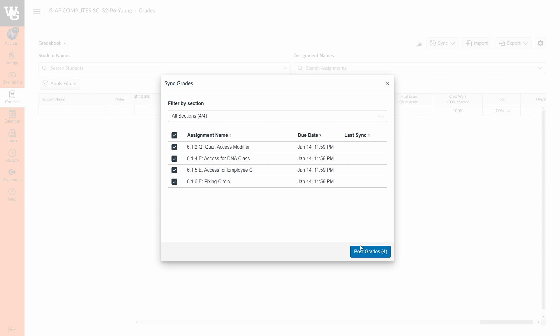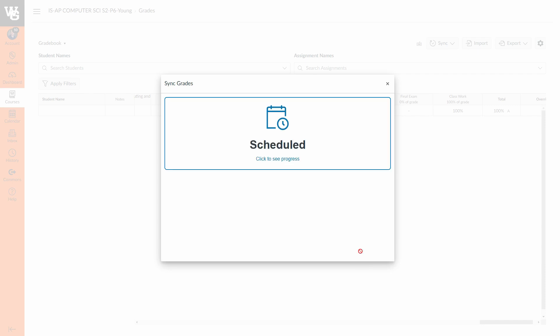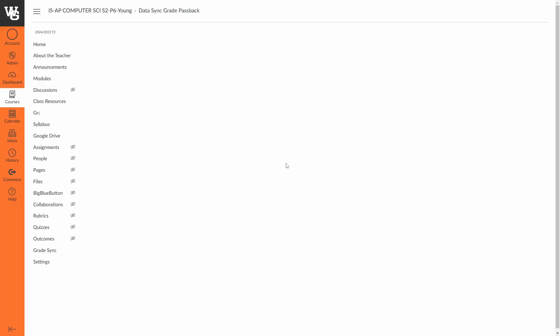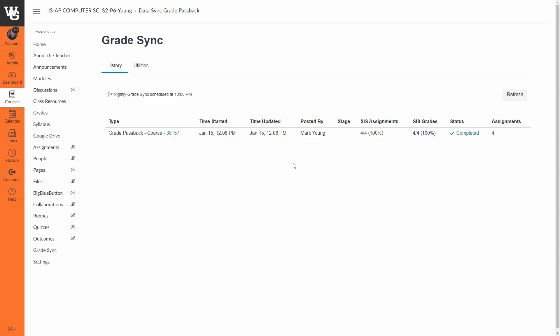Alright, to do the manual sync we'll just press post grades, okay? And this is telling you that it is scheduled to take place. So a lot of school districts are using both platforms, so you're essentially in a queue. I haven't found the queue to be all that long of a wait, so I'm going to show you what this progress page looks like.